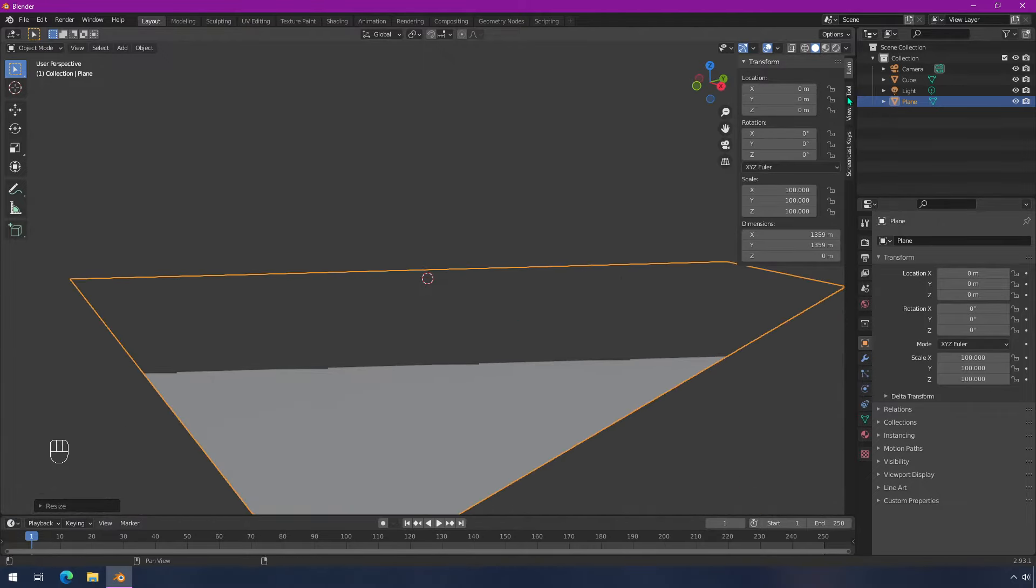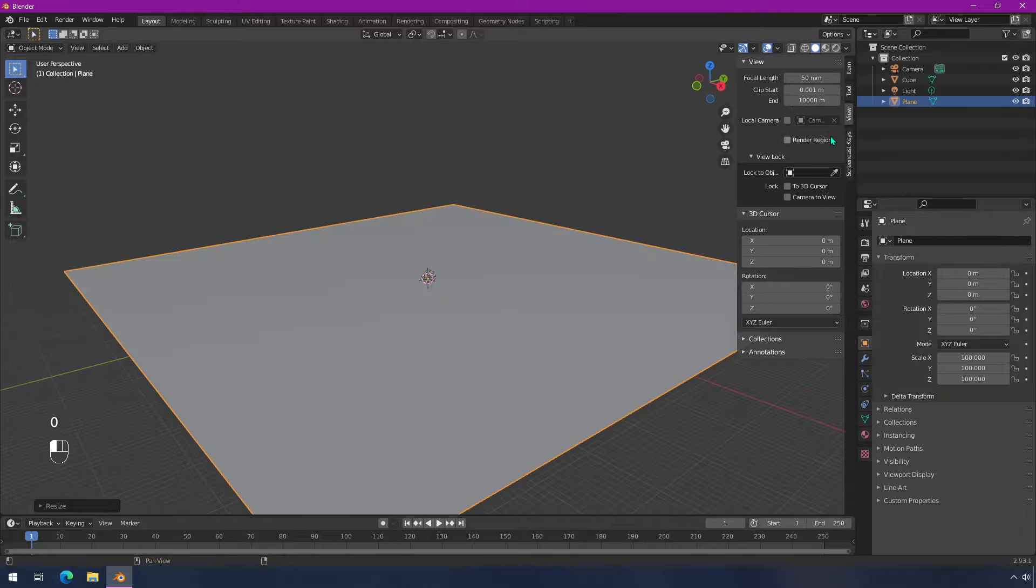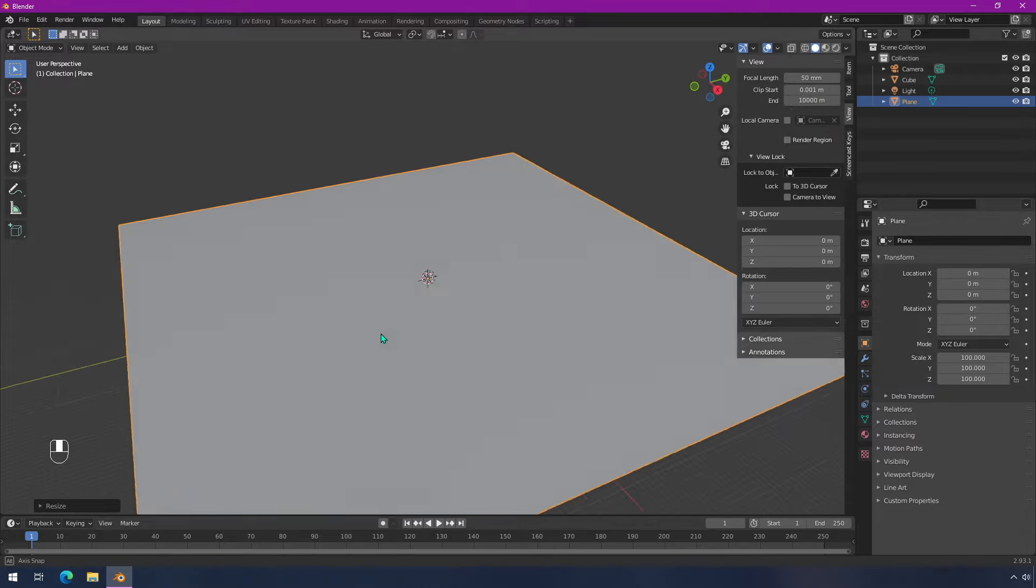This is just as easy to fix as when you're doing near work. You go into view and you can change this end clip and we can even up it to like 10,000. And now you can see the whole thing.